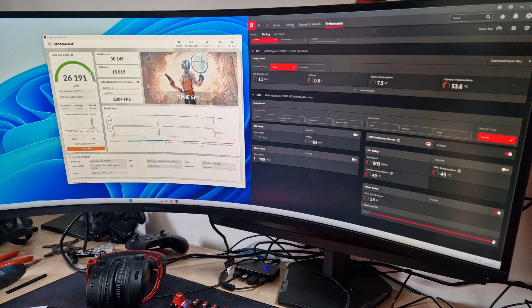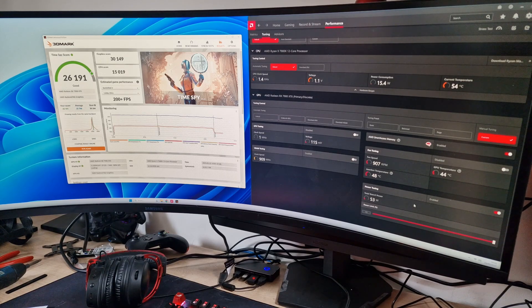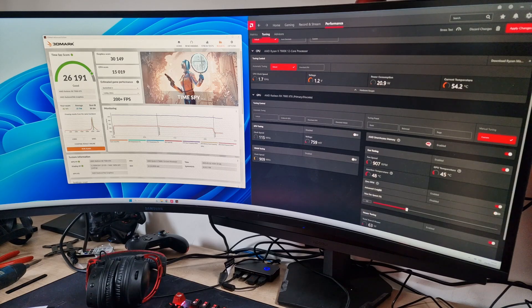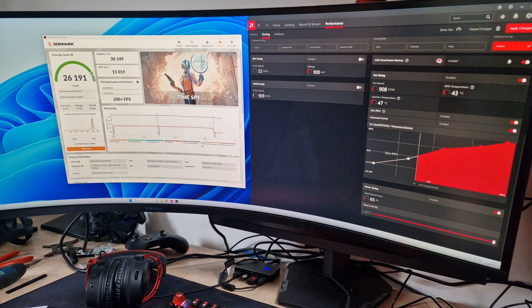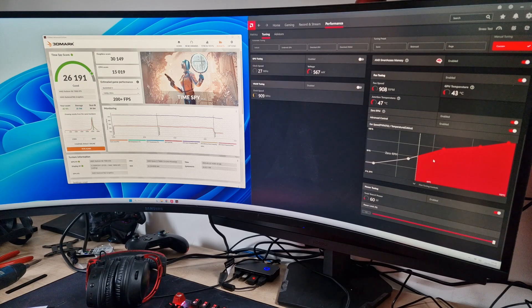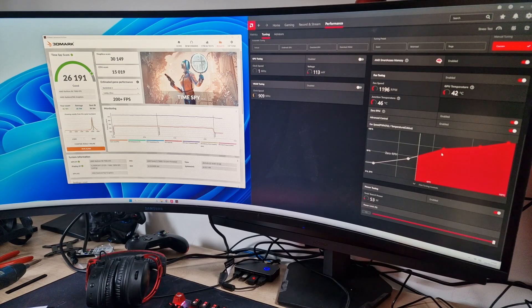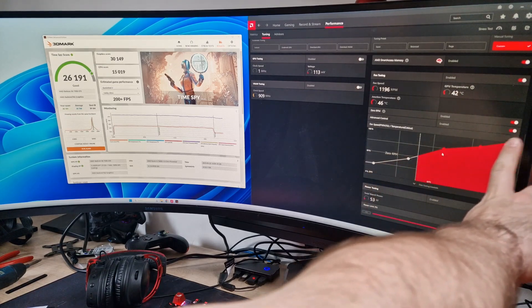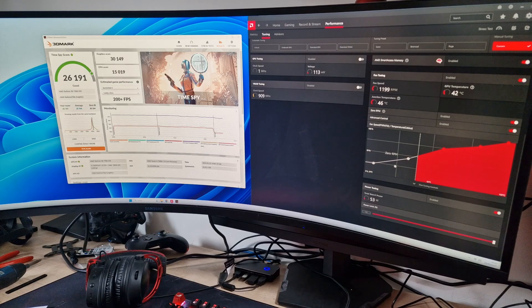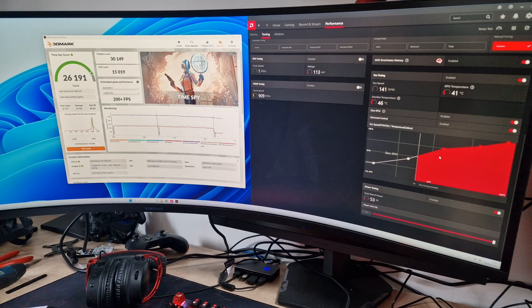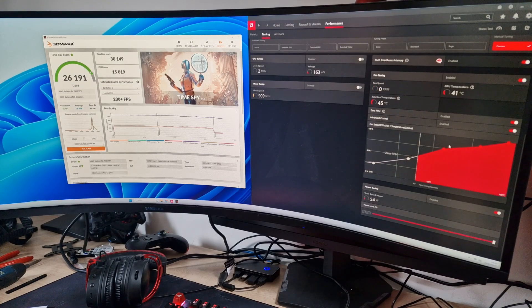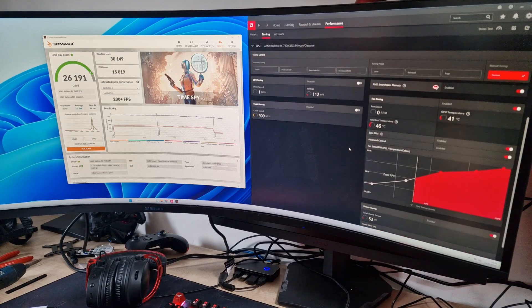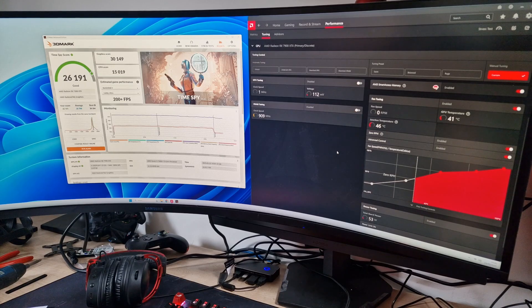What we'll do now is some fan tuning. We'll turn that on - we want to stay as cool as possible so we don't throttle at all. We'll just increase the curve a little bit, so now it'll run up faster and hopefully keep it cooler, keep temperatures under control and the clock speeds up.